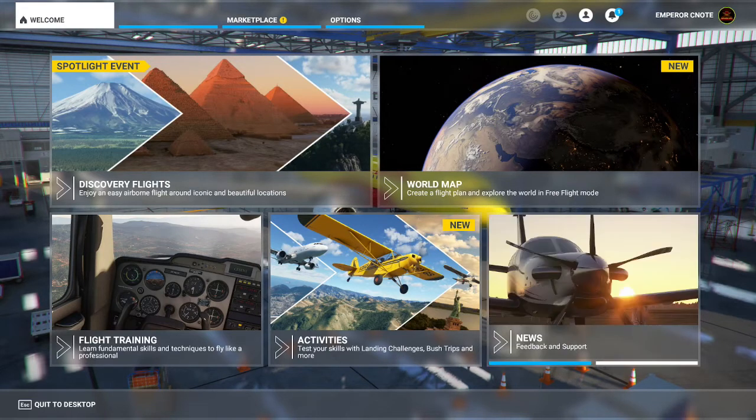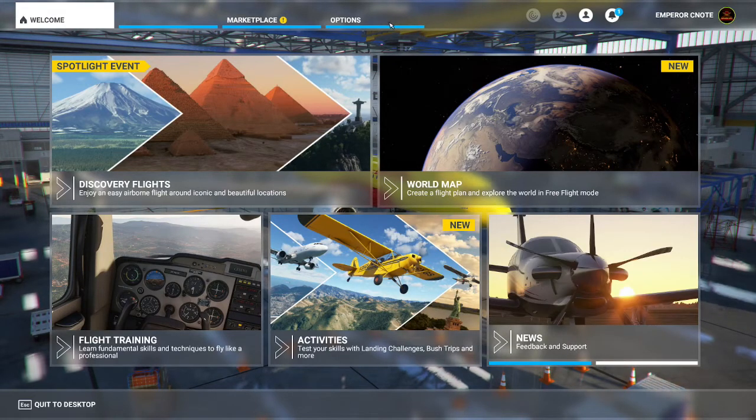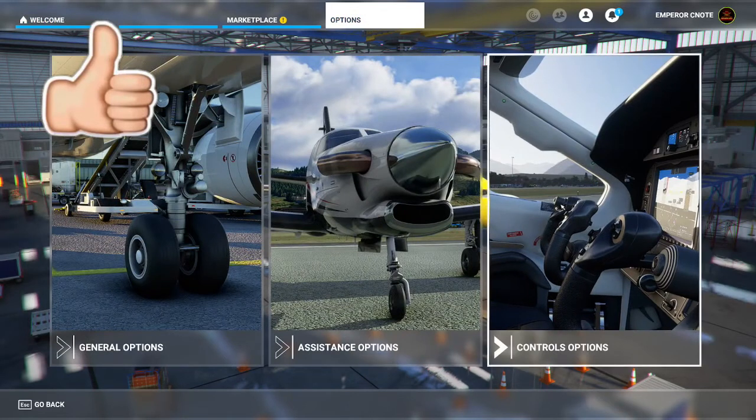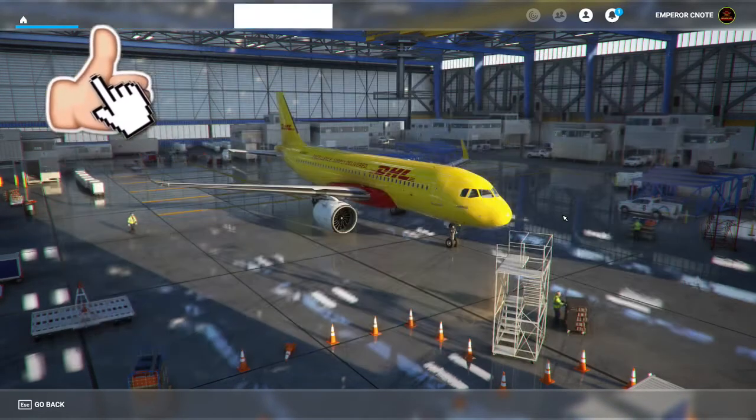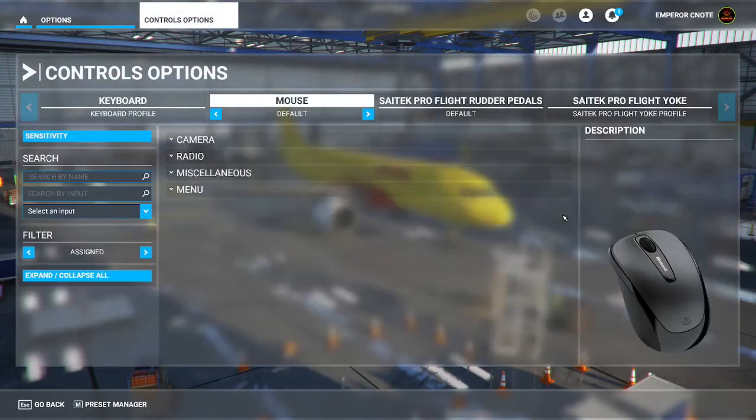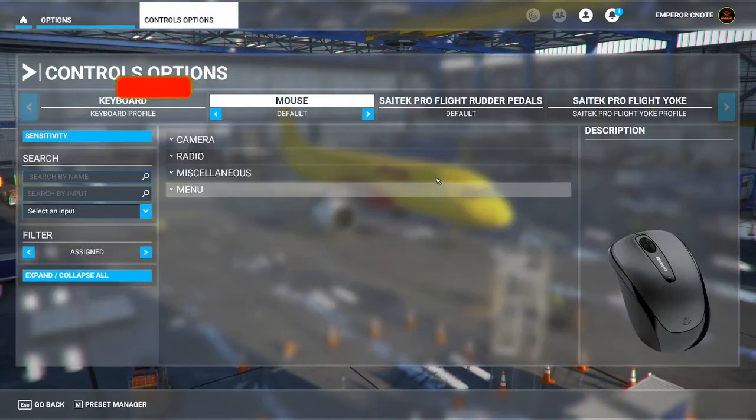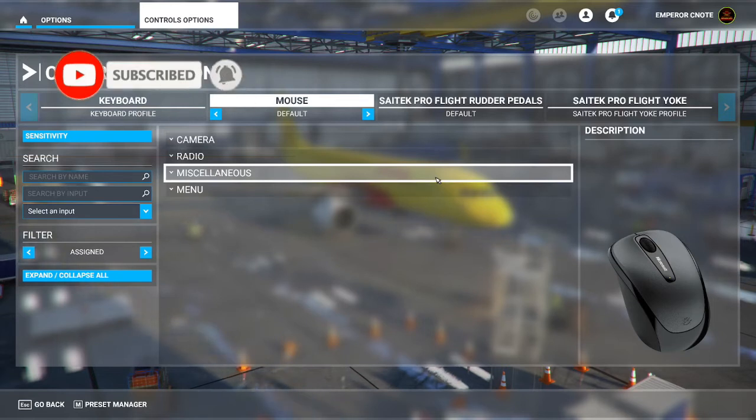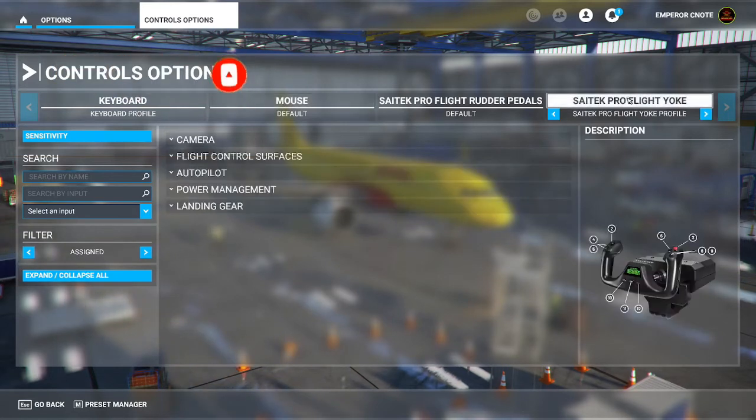Alright guys, what you're going to want to do is get your options. From there, we're going to go to controller options. Alright, usually this is a problem that consists with the flight yokes.